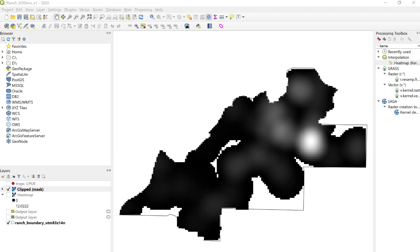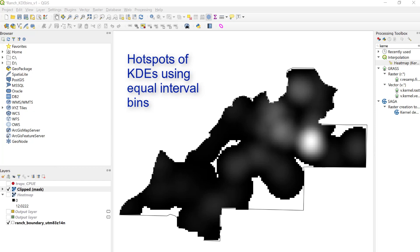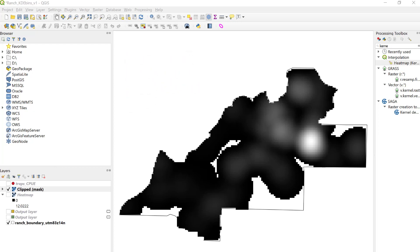In this video, we're going to use QGIS to map hotspots of kernel density estimates using the Nelson and Boots 2008 methodology and a kernel density surface that we created in a previous YouTube video on the SEER Lab YouTube channel.